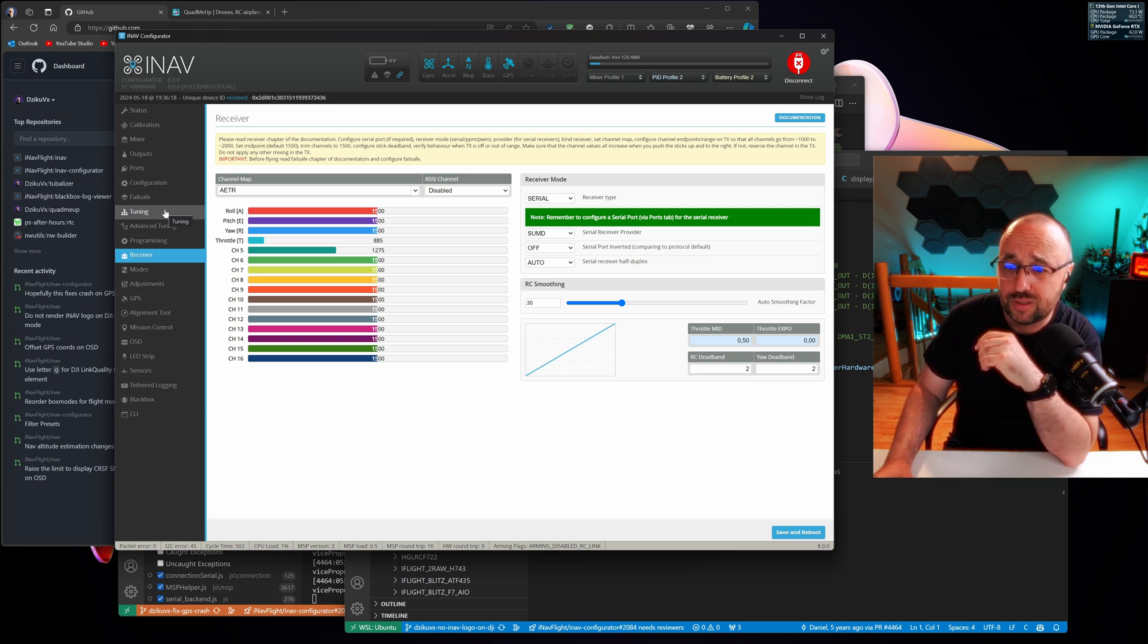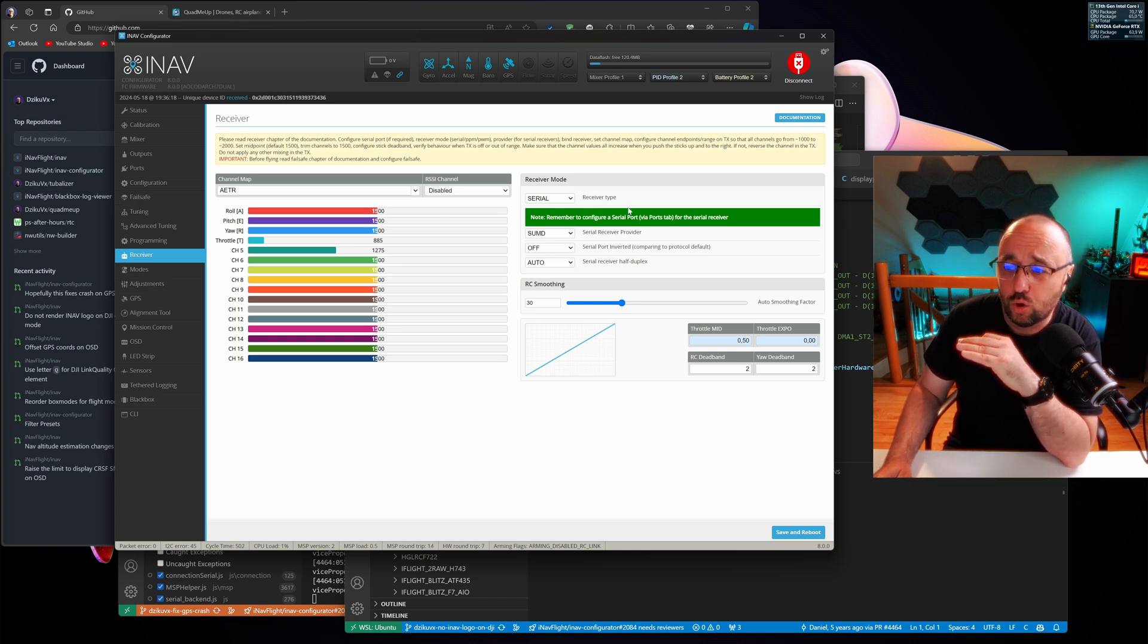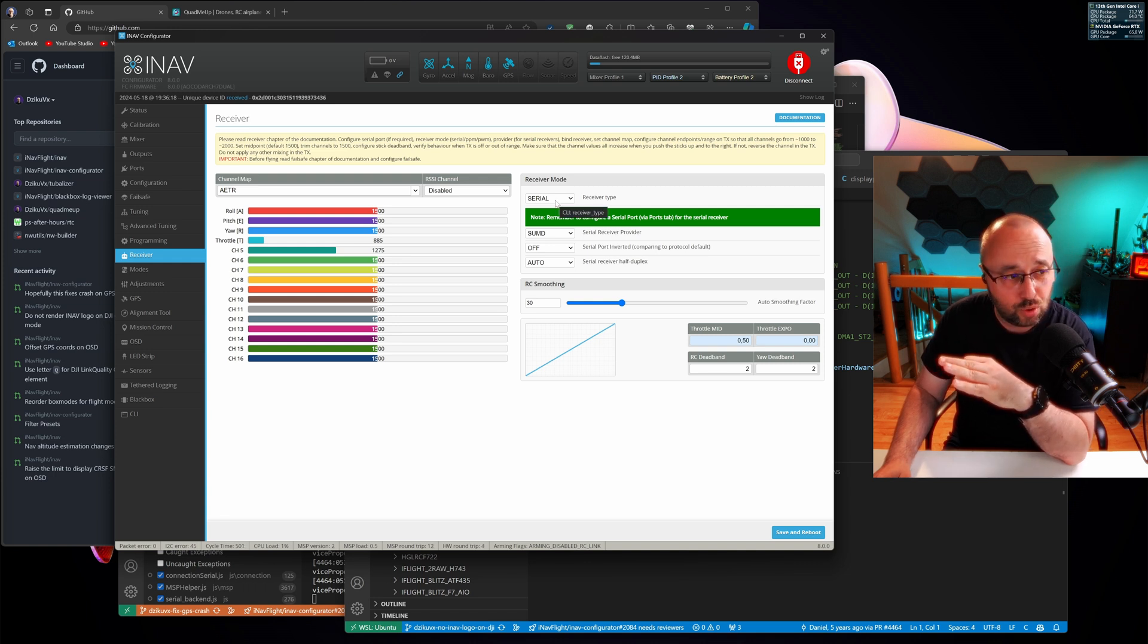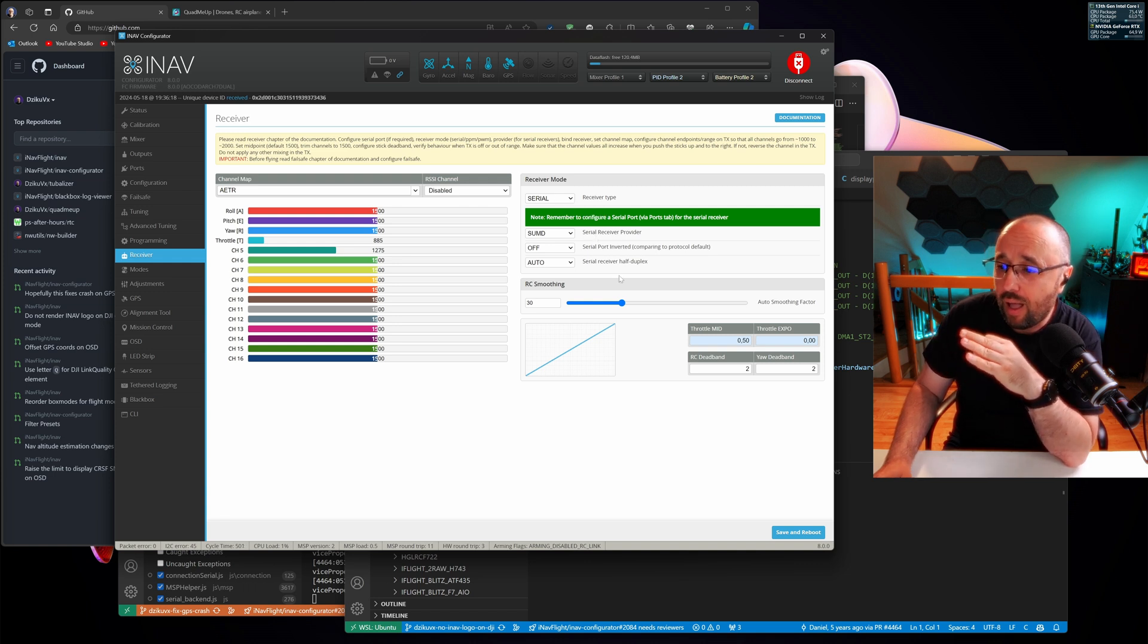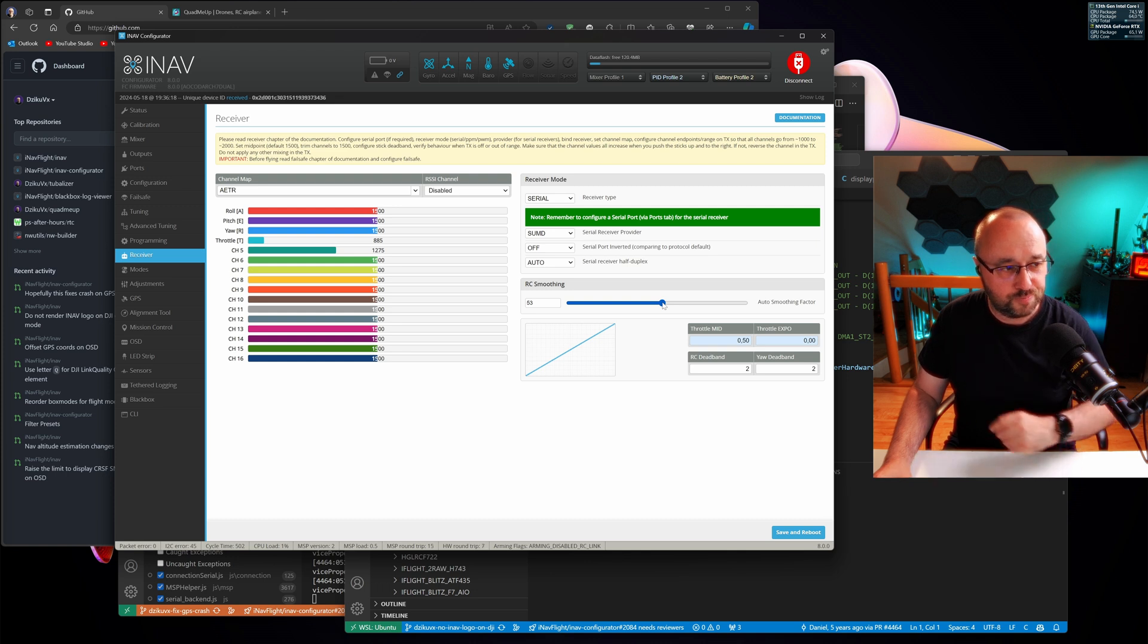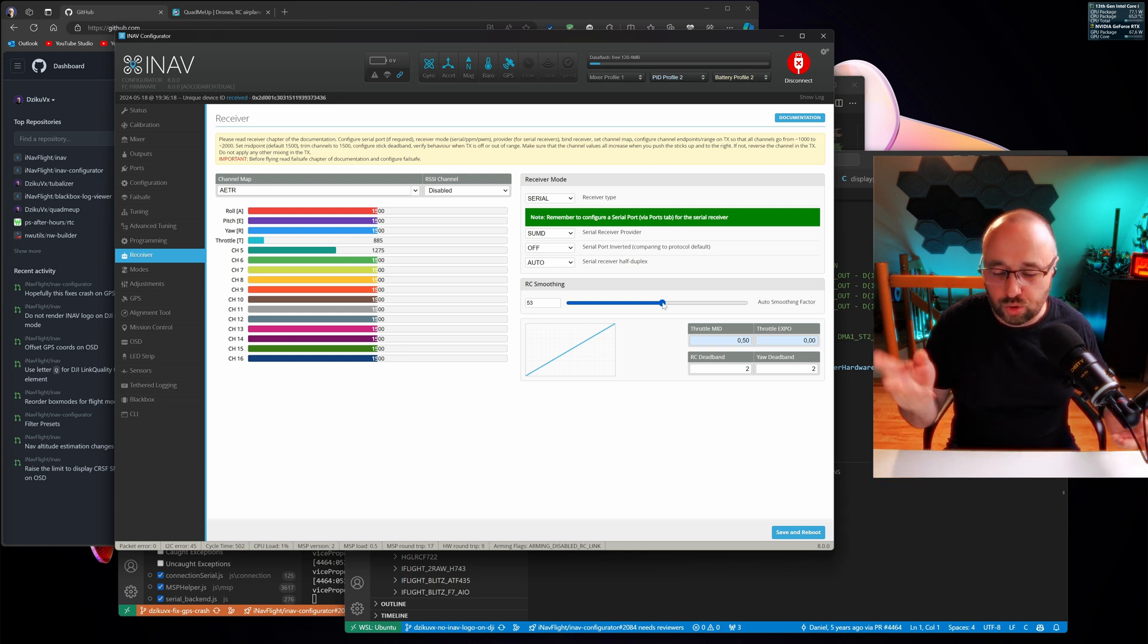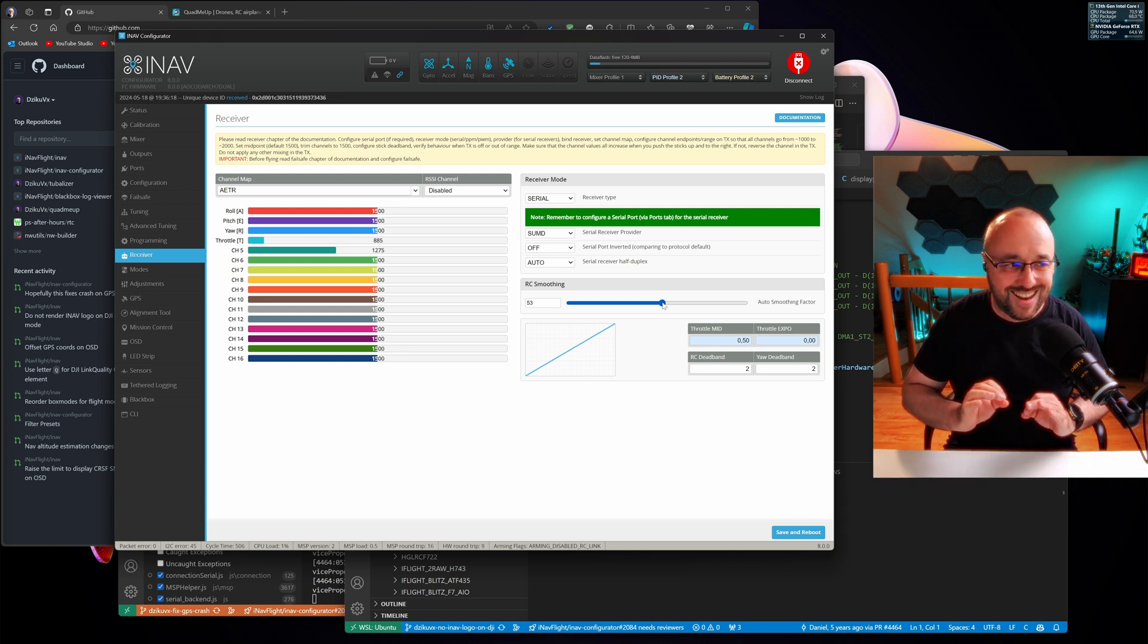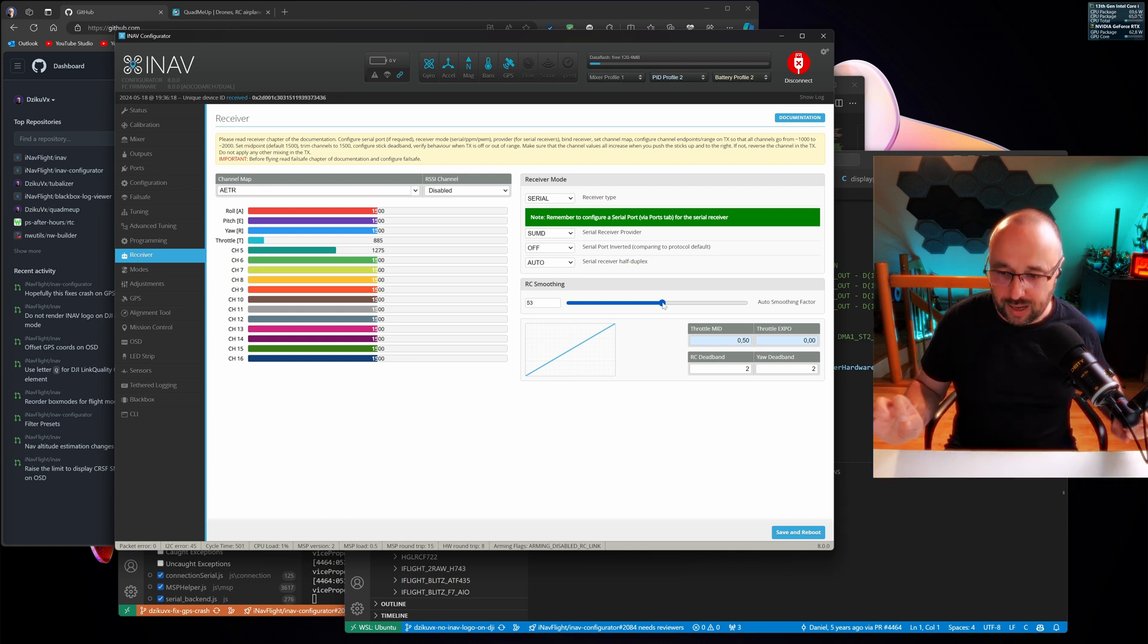And now the receiver tab will be used only and only to select correct serial protocol and to configure the RC smoothing for a smoother experience, nothing else.